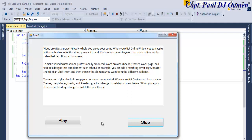Play: video provides a powerful way to help you prove your point. Stop. And play: video provides a powerful way to help you prove your point. When you click online video, you can paste in the embed code for the video you want to add.